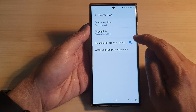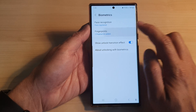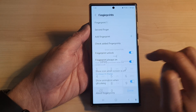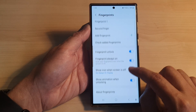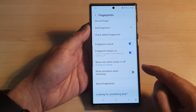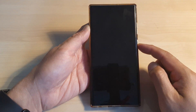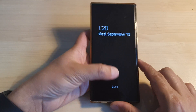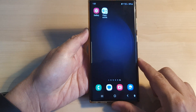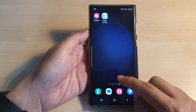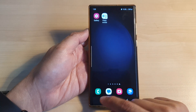Now I'm going to turn off the animation. I'll tap on the toggle button to switch off animation. Now I'm going to unlock it again — and this time you can see there is no animation.